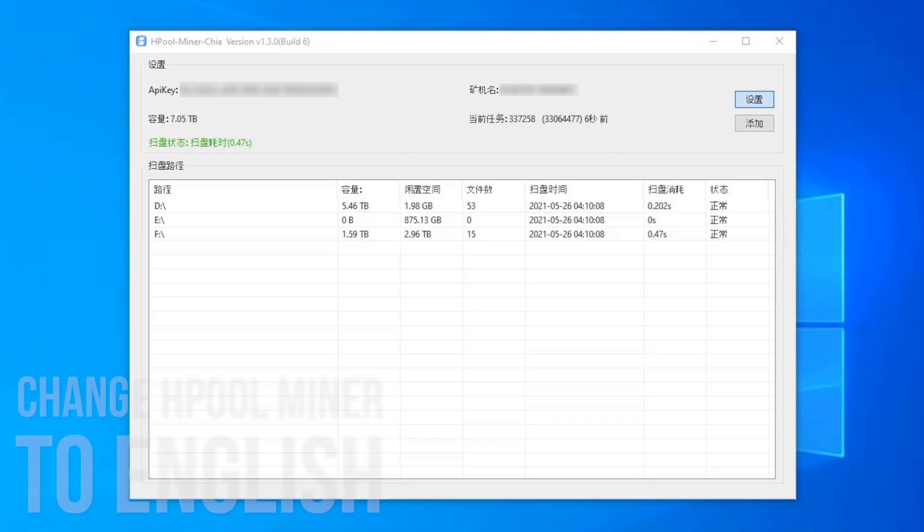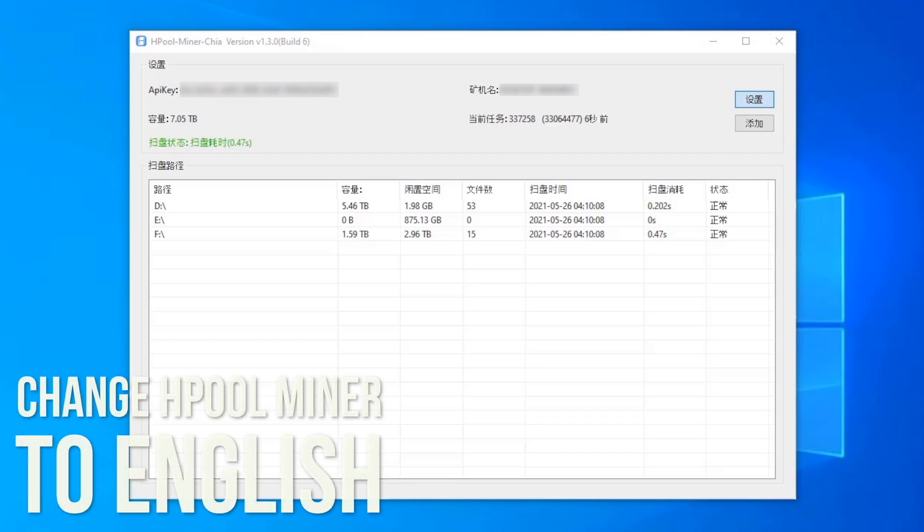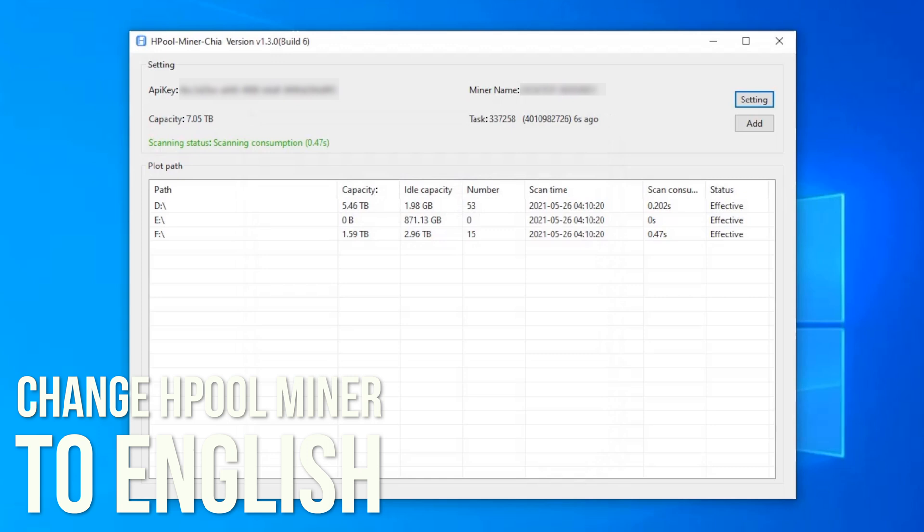Hi guys, in this video I'm going to show you how to change the language in the HPool Chia Miner software from Chinese to English, as it seems there are quite a few people who weren't aware that this is possible. There are actually two ways to do this.